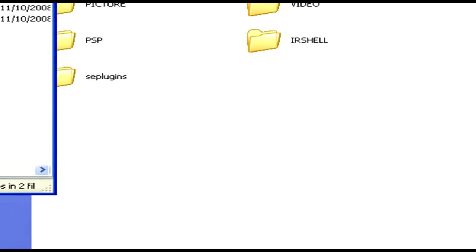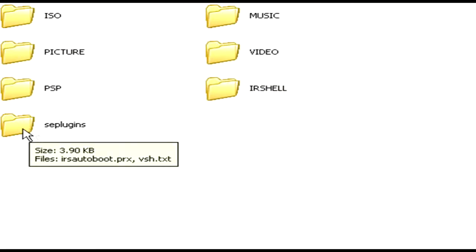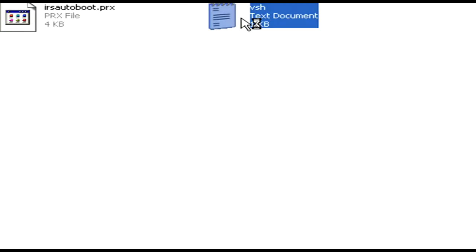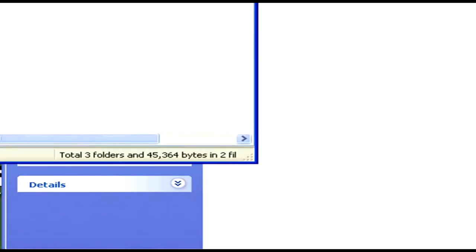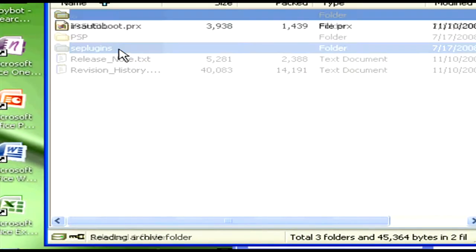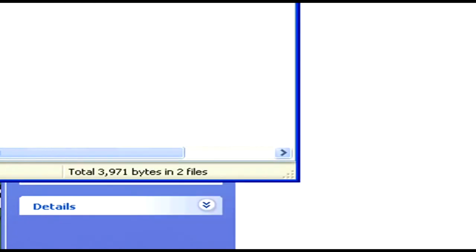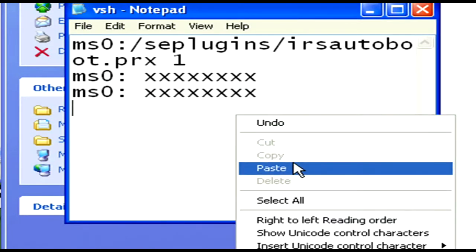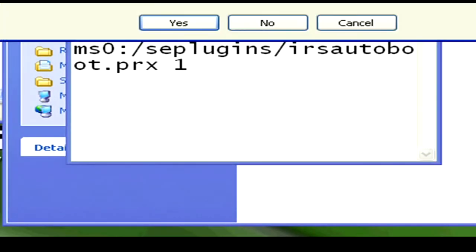After dragging those two files onto your PSP, here's the complicated part. If on the root of your PSP you do have the SE plug-ins file already, you're going to click on it, then go click on the text file. Go back to your 4.7 IR Shell folder, click on SE plug-ins in there, and click on that text file. You're going to copy that text and paste it into the text file from your PSP. Then save the changes.